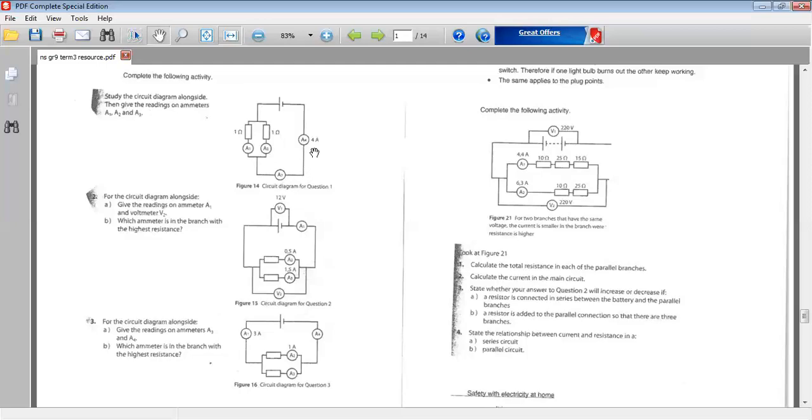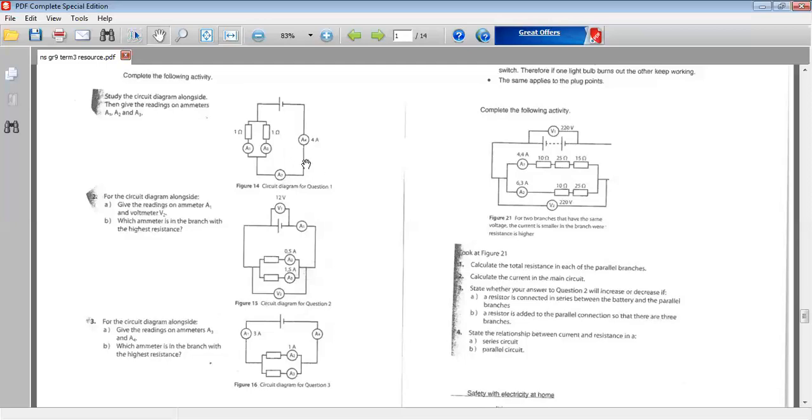The only clue we got here is that A4, ammeter 4, is 4 amps. Now learners, from what I told you in the beginning, you'll notice that A4 and A3 are connected in series. These ammeters are in series. So therefore, the current flow in series is the same throughout the circuit. So A3, your answer should be 4 amps.